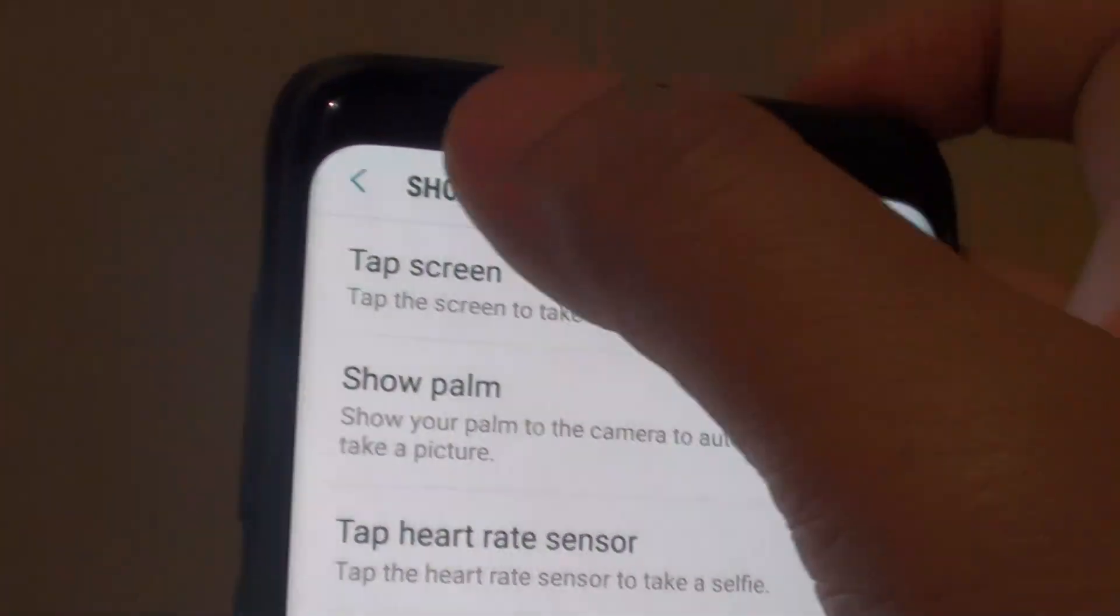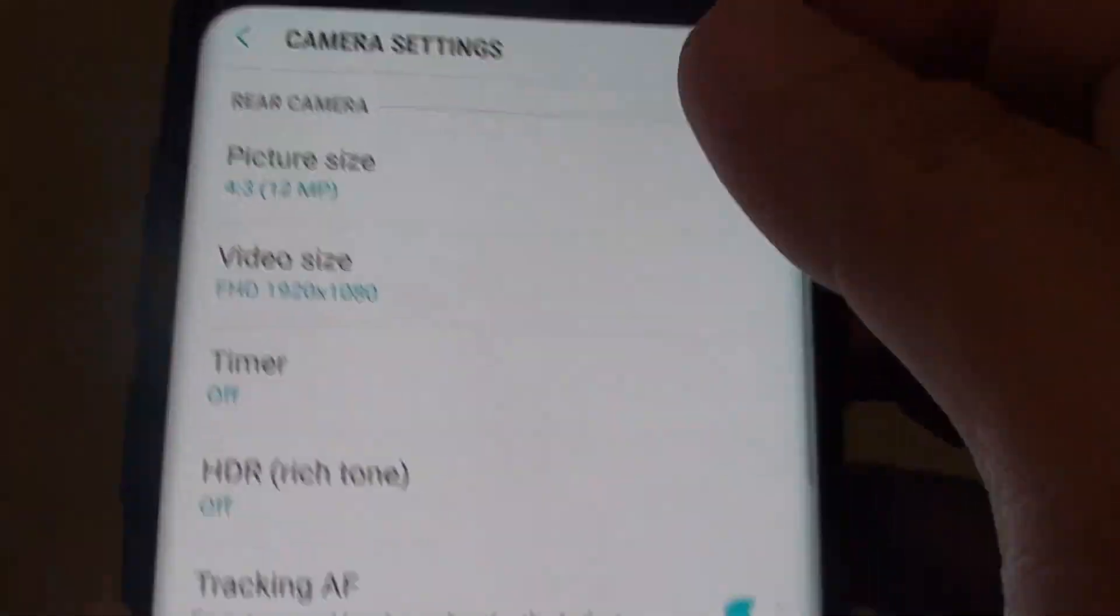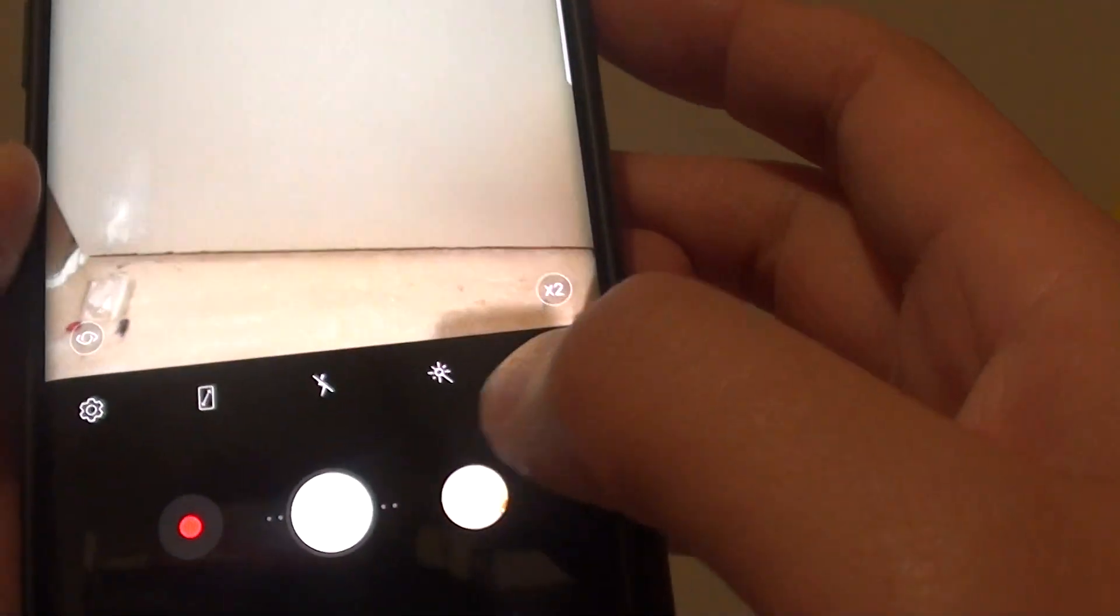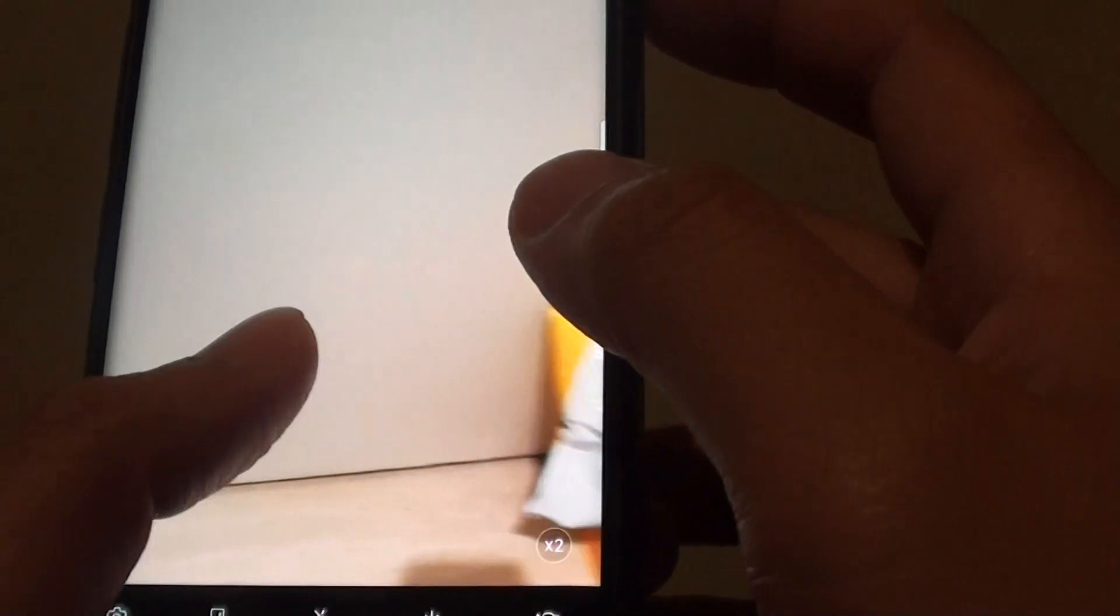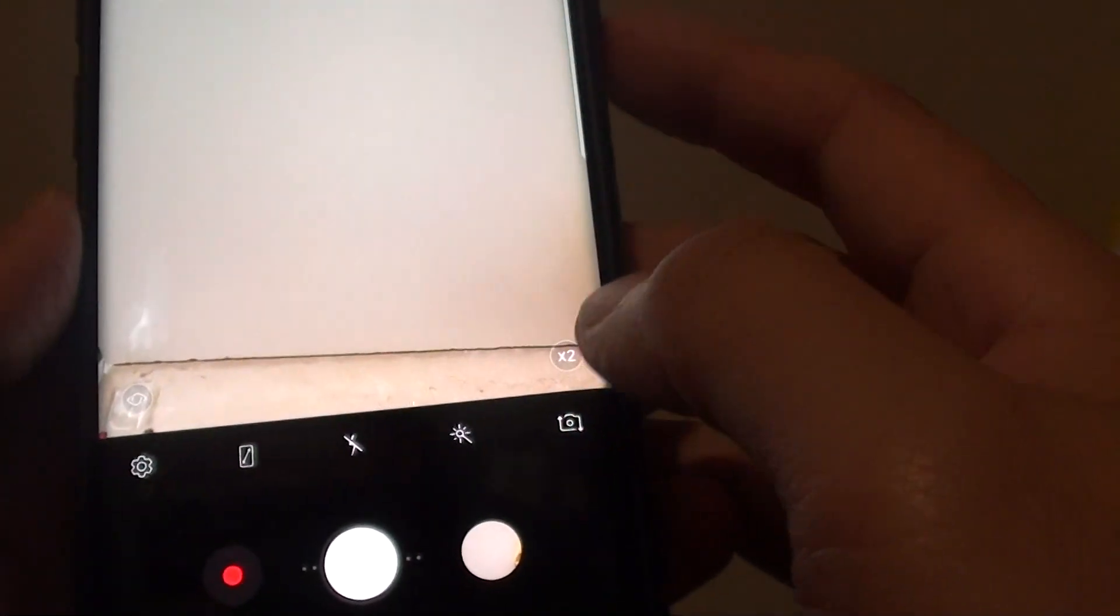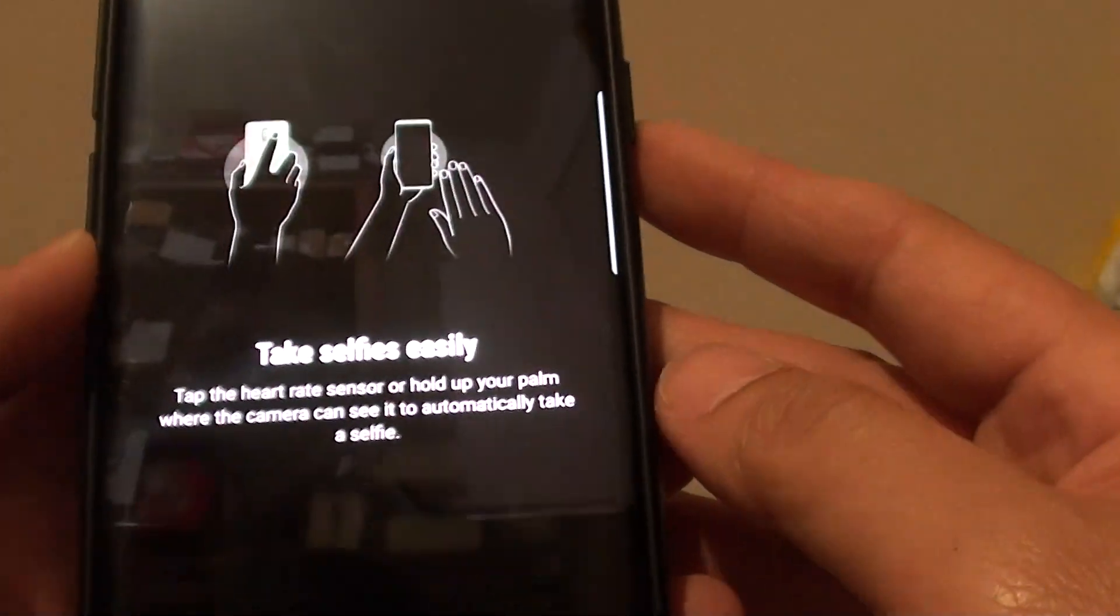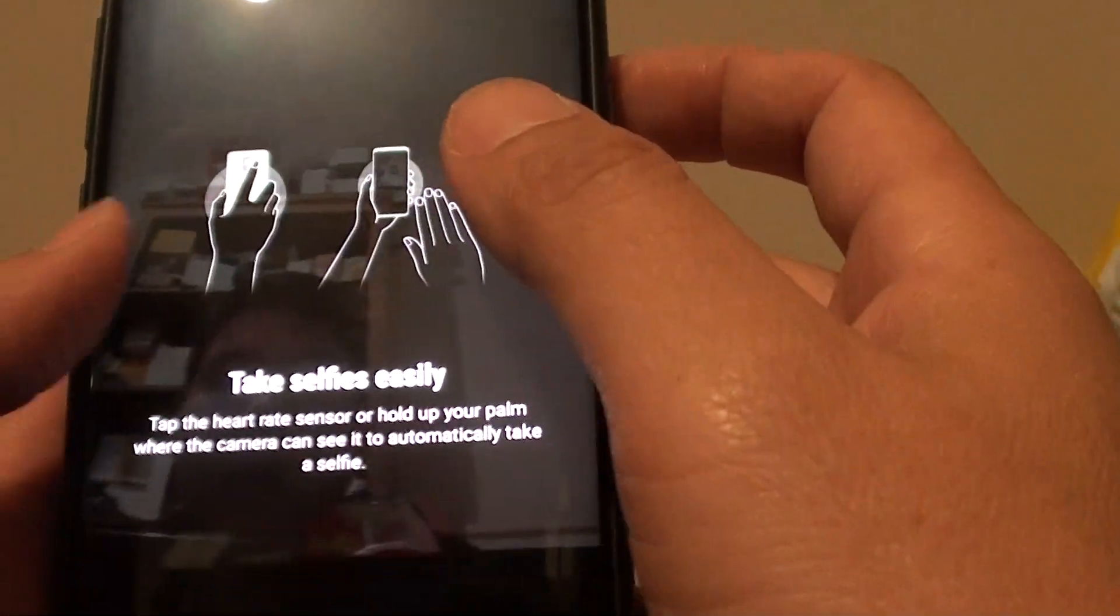Once it is enabled, we can test it out. I'm just going to switch to the front camera to use selfie.